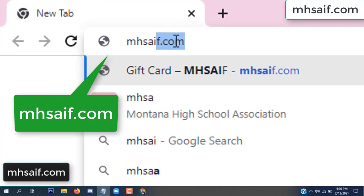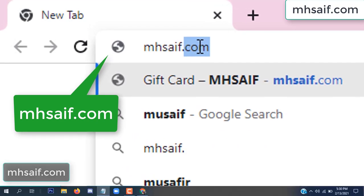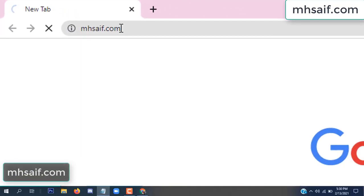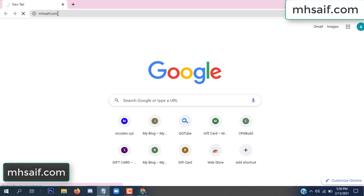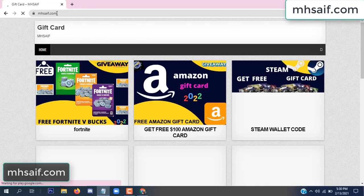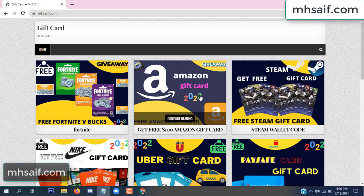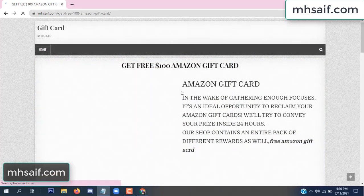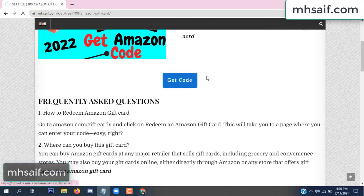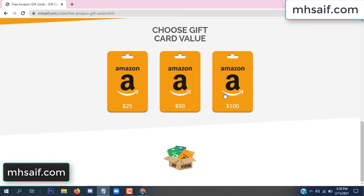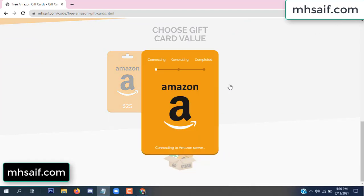So first, go to your browser and type mssaif.com — this is our website, an official gift card store. There are many gift cards available. Click on Amazon gift card, click here to get a code, and so it is gifted.